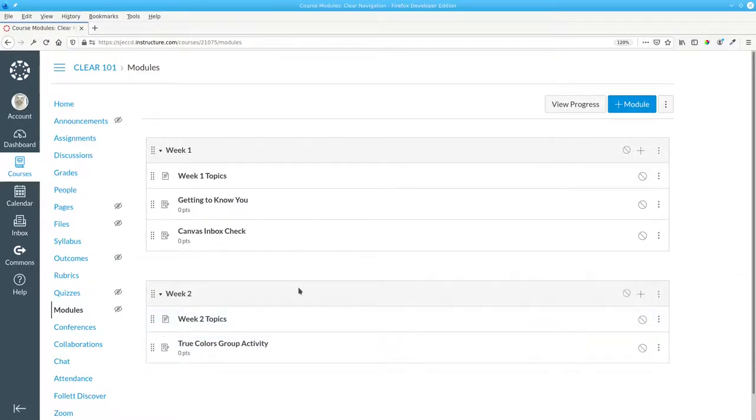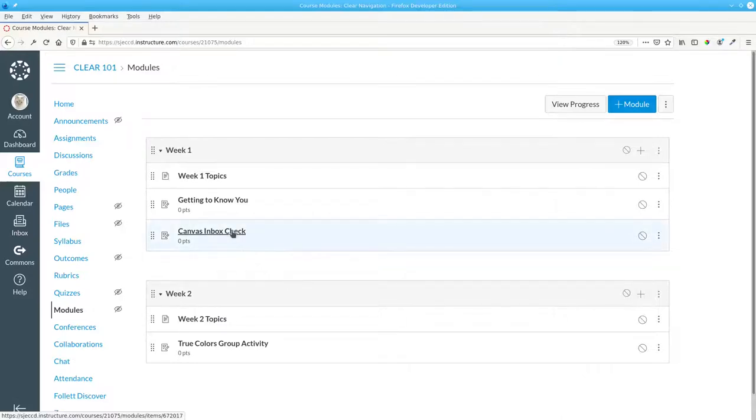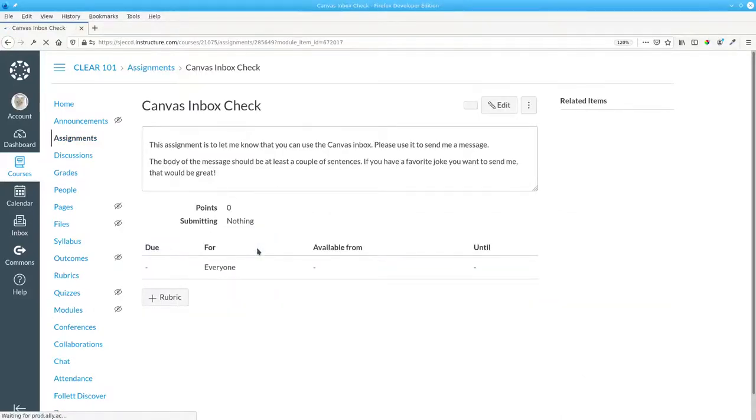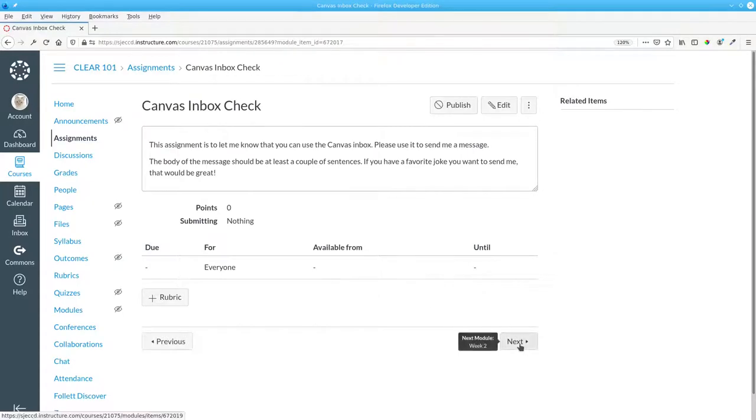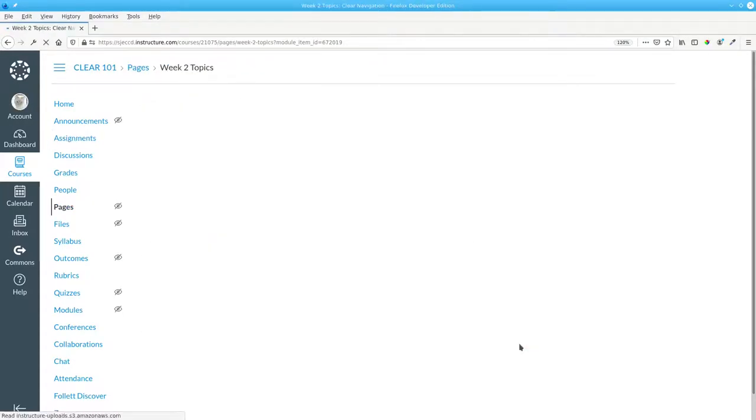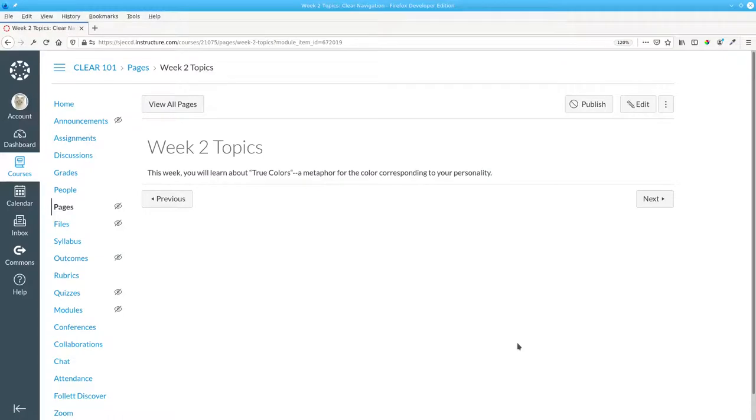Canvas will automatically update the navigation for me. When I go to Canvas Inbox Check and click Next, it takes me to week two's first item, which is now in the correct order.